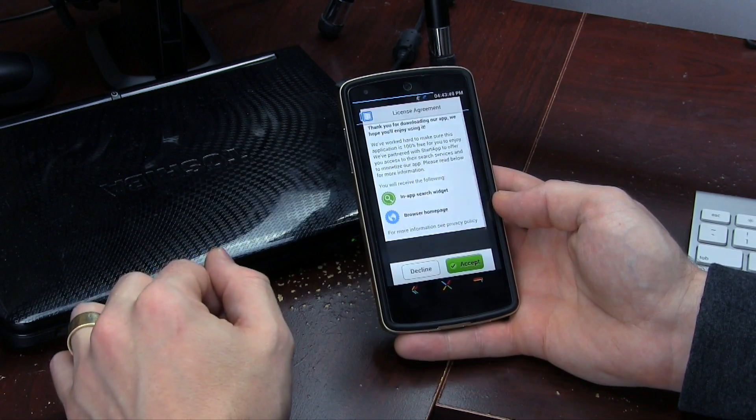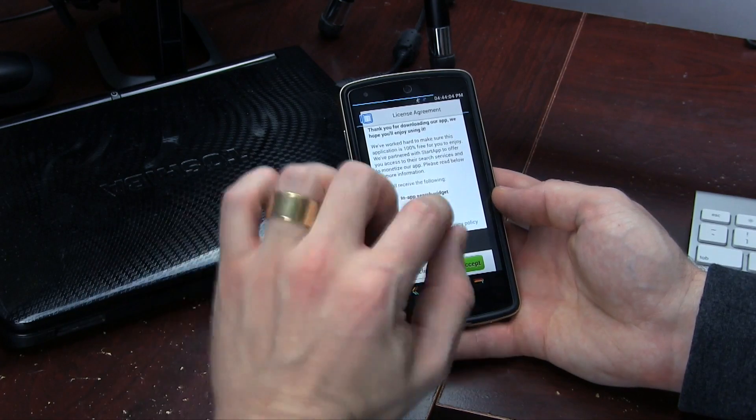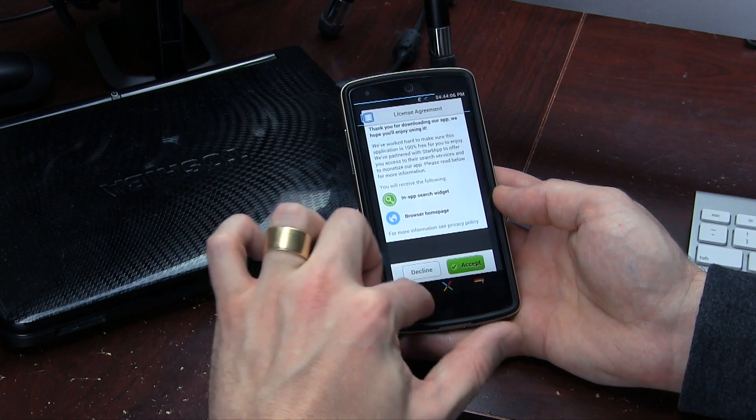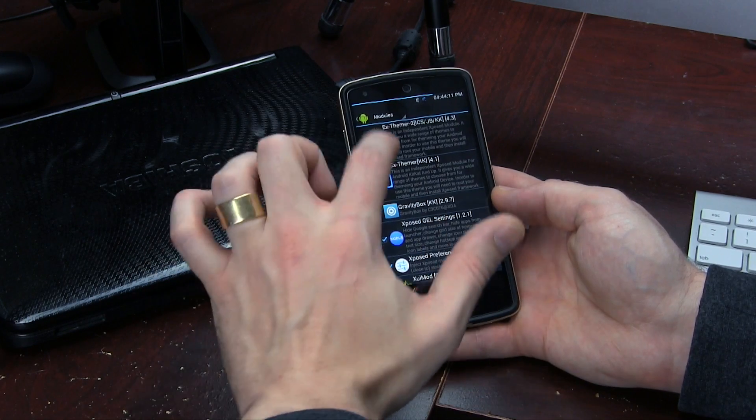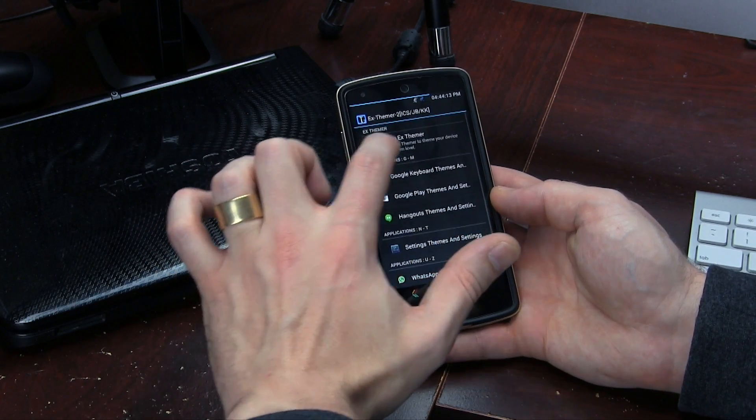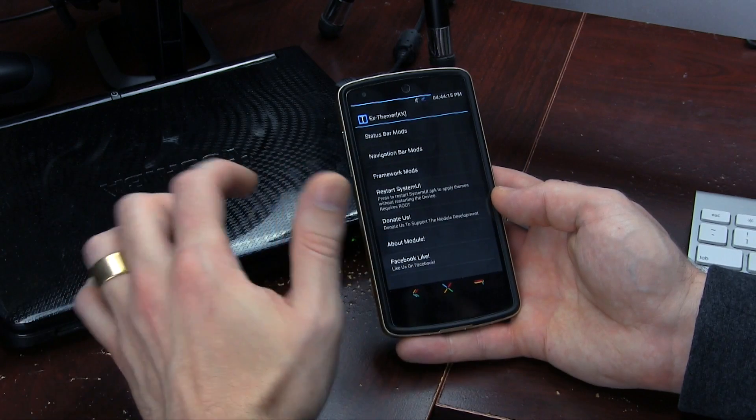Once you've done that, go ahead and click on Open EX Themer. The thing with EX Themer is that once you click on that, it's going to present you with a little box saying you need to download this application. You can download it from the Google Play Store or from their repo — just make it easier on yourself and download it from the Google Play Store. Once downloaded and you come back, click on Decline to get past that window.